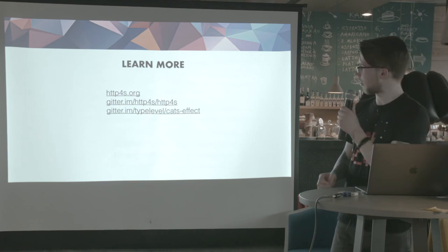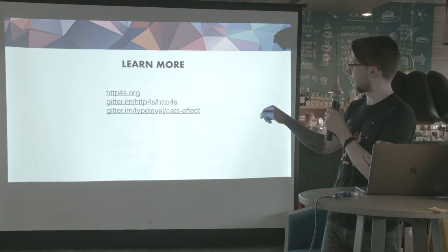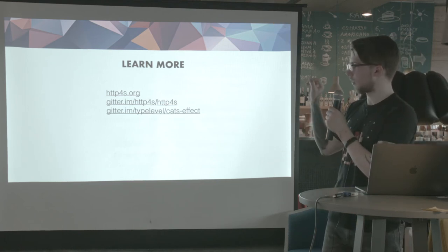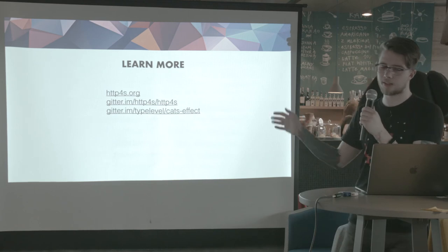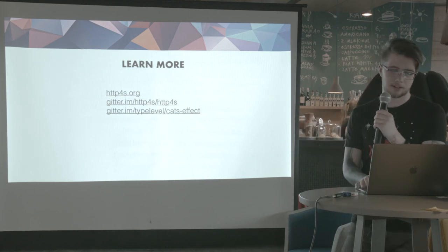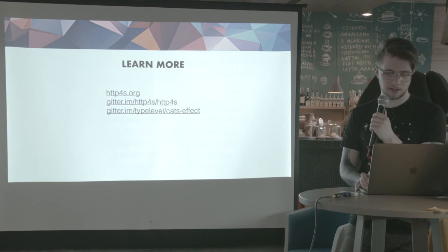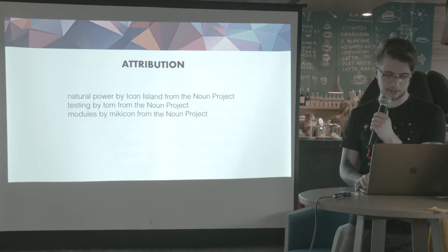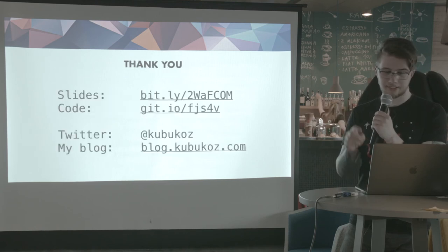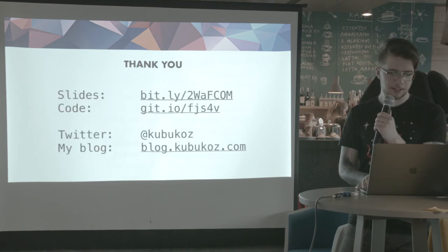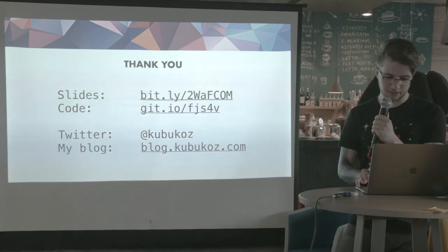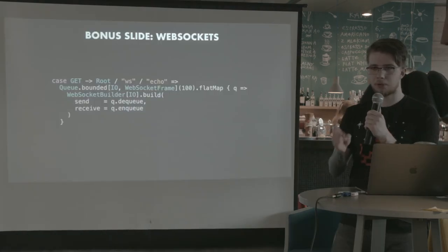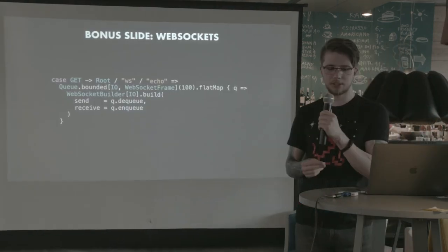To learn more about HTTP 4S, you can go on the website, you can ask questions on the Gitter channel and the Cats Effect Gitter channel and plenty of more. These are the icons I used. And this is most of what I have. We will get back to this in a sec. But I have bonus slides just for this occasion.